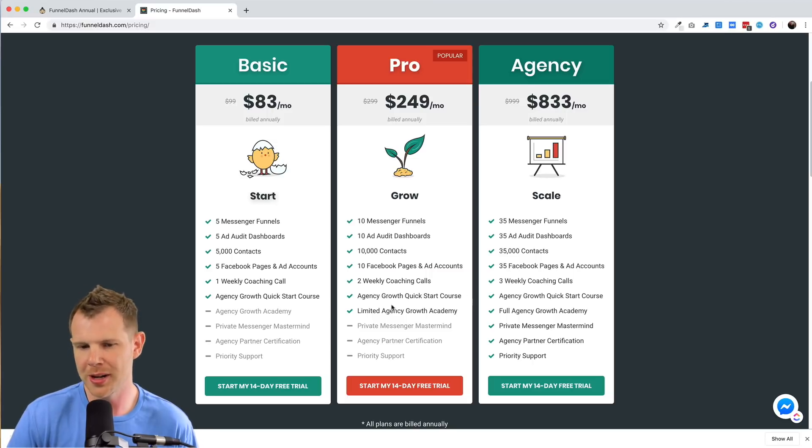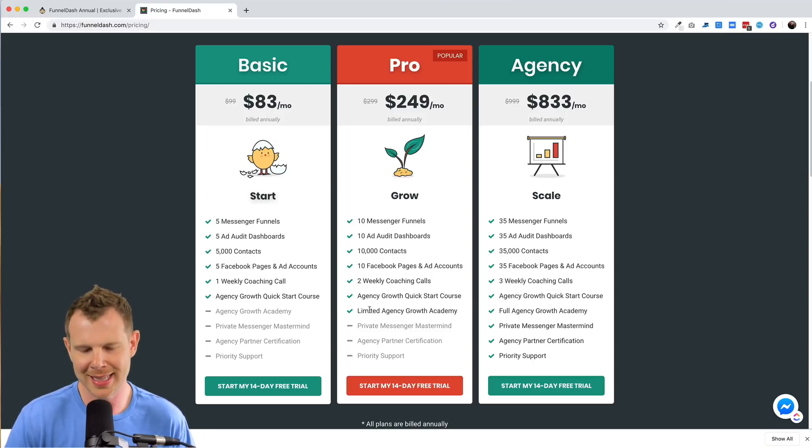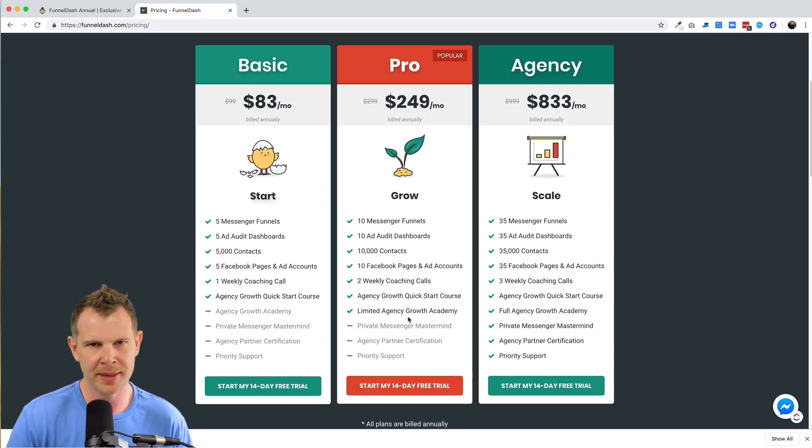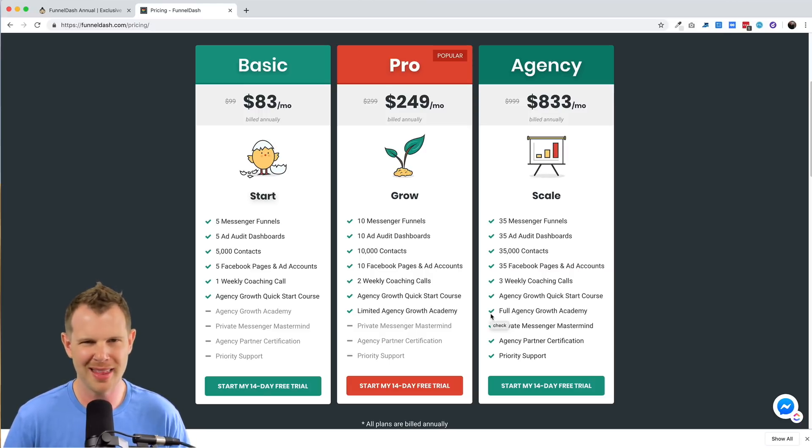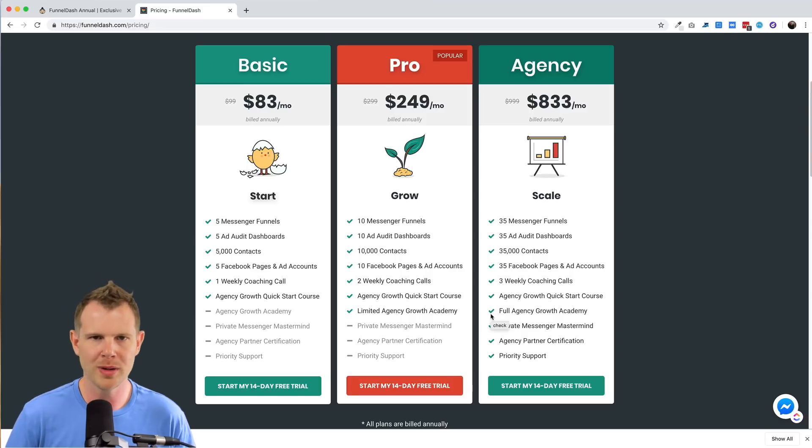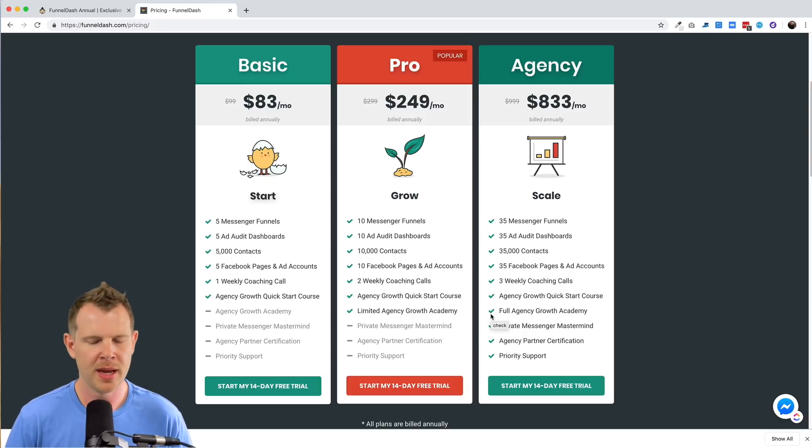So at two codes, you're going to get some more of their courses. It says a limited agency growth academy. And once you get up to seven, you'll get the full agency growth academy, which I think has like eight or nine different courses in it. And we'll talk about those in a moment.